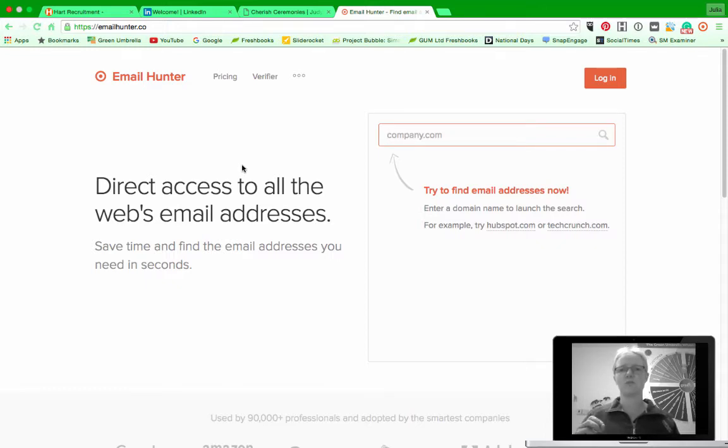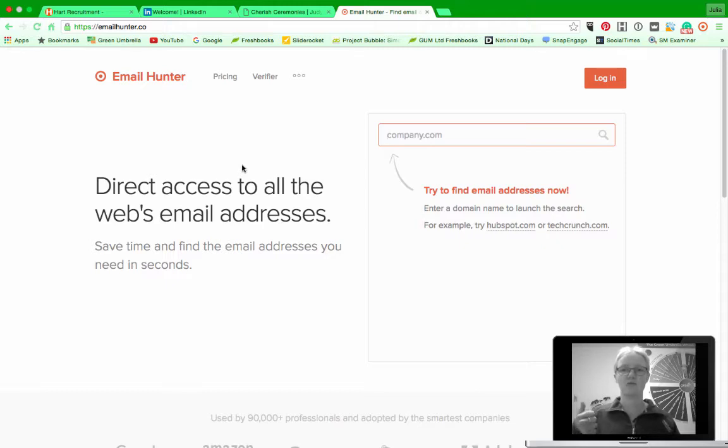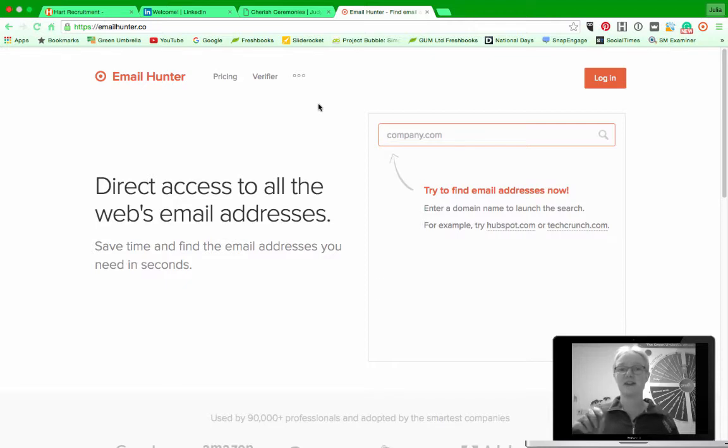I stumbled upon Email Hunter and it's just brilliant. The reason it's brilliant is because it actually integrates as well with Google Chrome, so I've got a lovely little Google Chrome extension which I'll show you in a second, but the best thing about it is it integrates with LinkedIn.